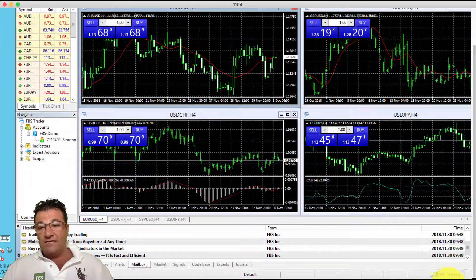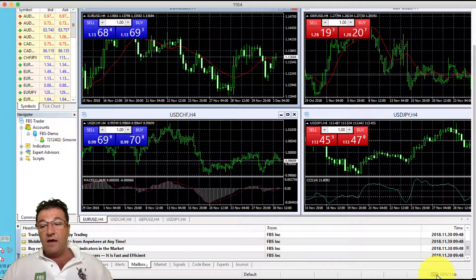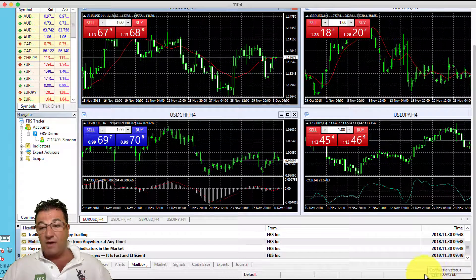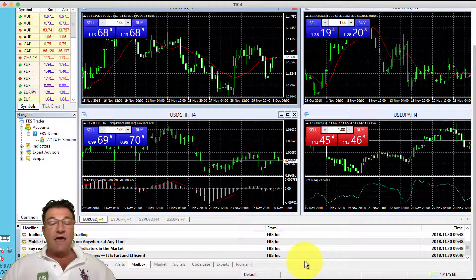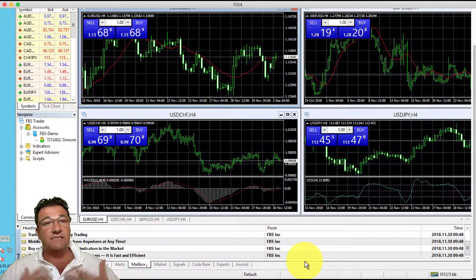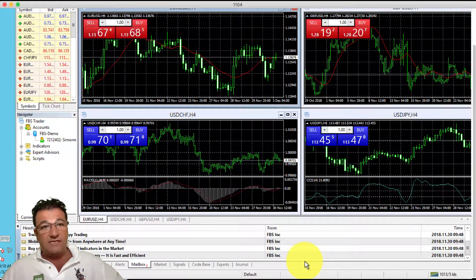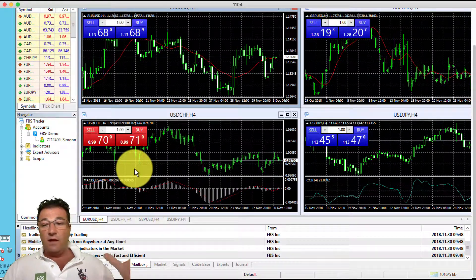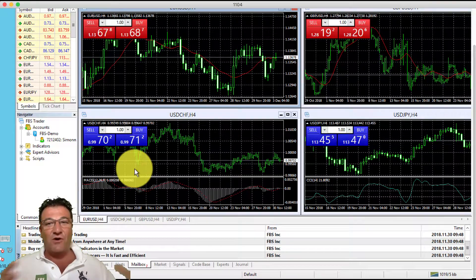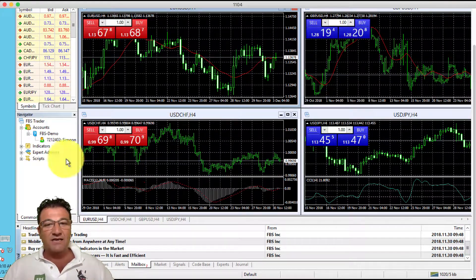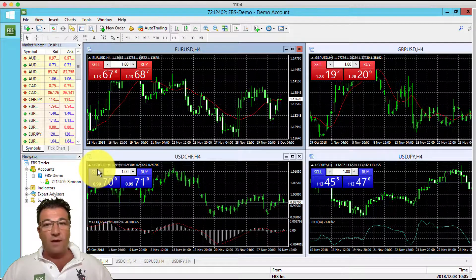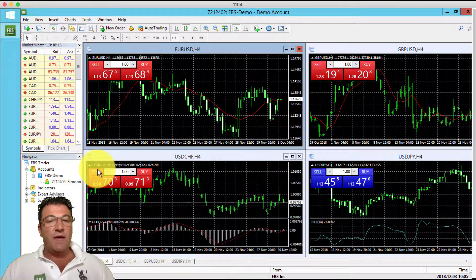After you've logged in, make sure there are numbers changing in the bottom right-hand corner. Those changing numbers indicate that you've connected successfully to FBS and that currency data is now being transmitted to your platform.